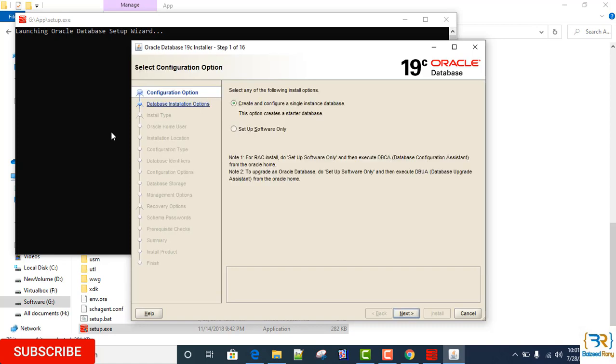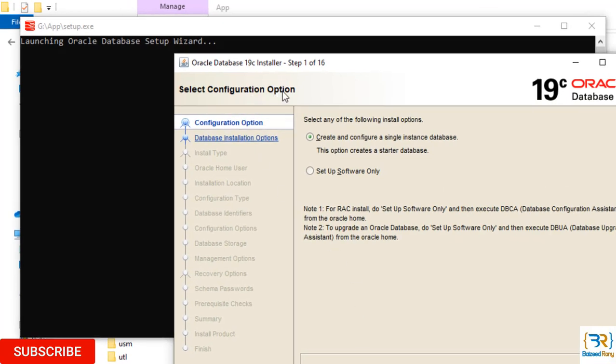In the configuration option, you're presented with two configuration options: Create and Configure Single Instance Database, and Setup Software Only. If you select the first option, the Oracle Universal Installer will not only install and configure the Oracle server on your system, but it will also create a starter database for you. This option is good for learning and practice purposes.